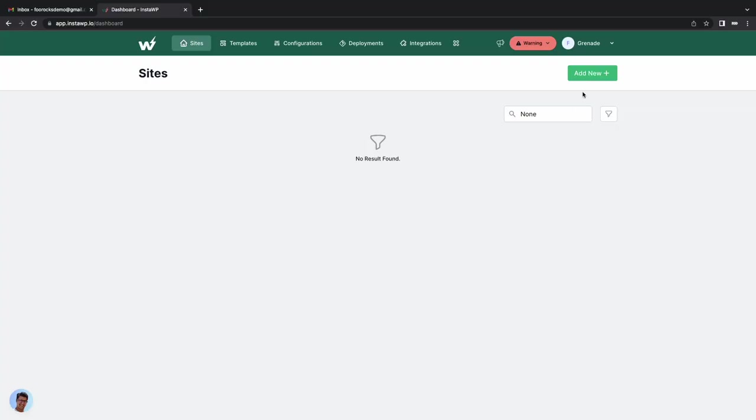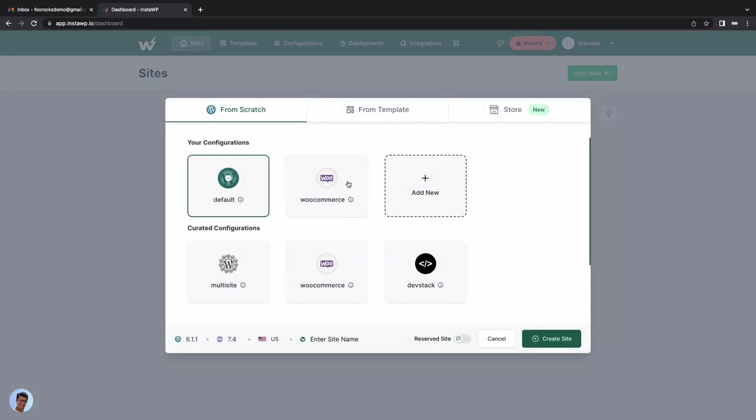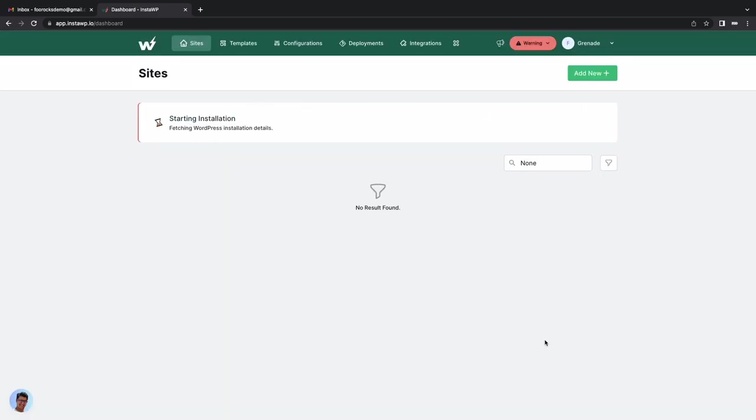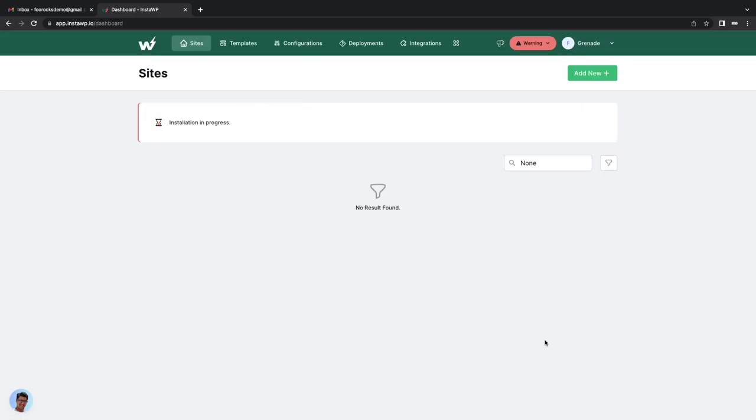So to get started we're going to use InstaWP to generate a development site that already has WooCommerce installed. When we're done with the site we can use their migration tools to push it to our favorite hosting company but this just speeds up the setup process and gives us a sandbox site to start off straight away.